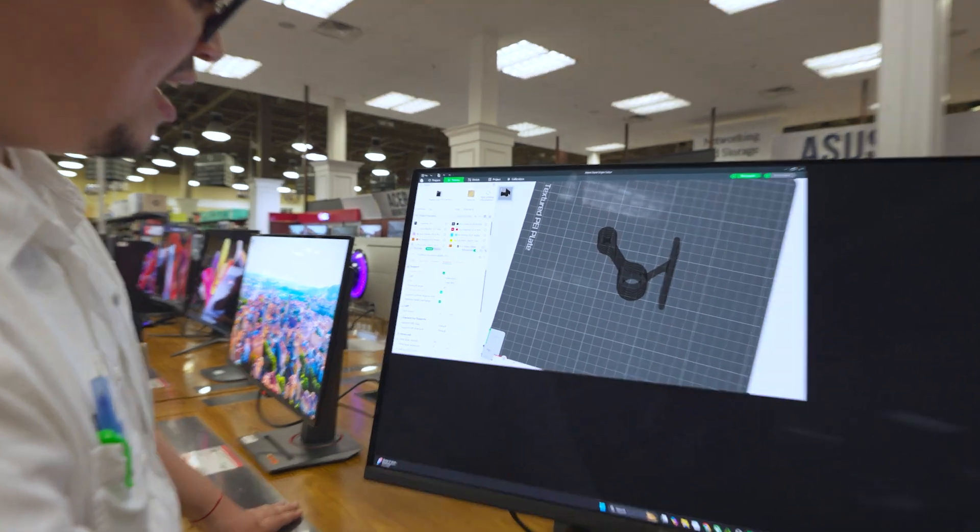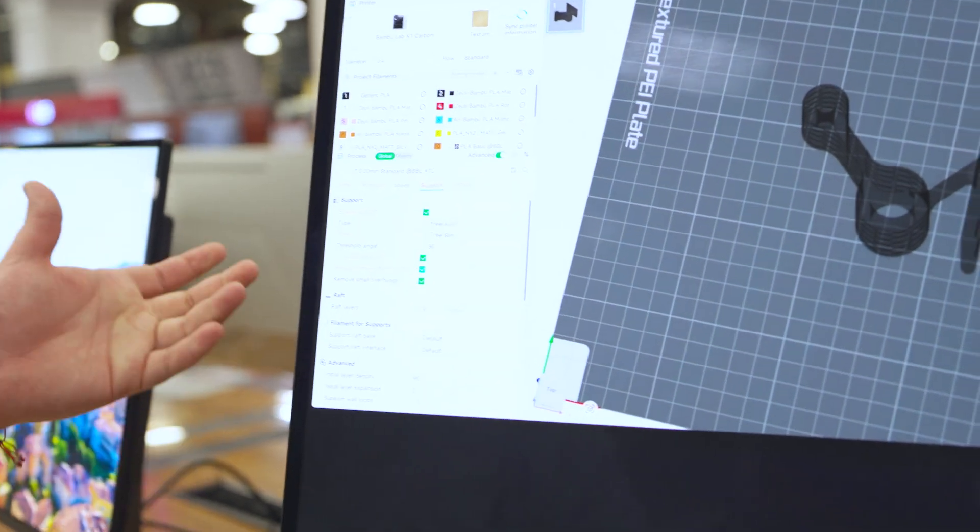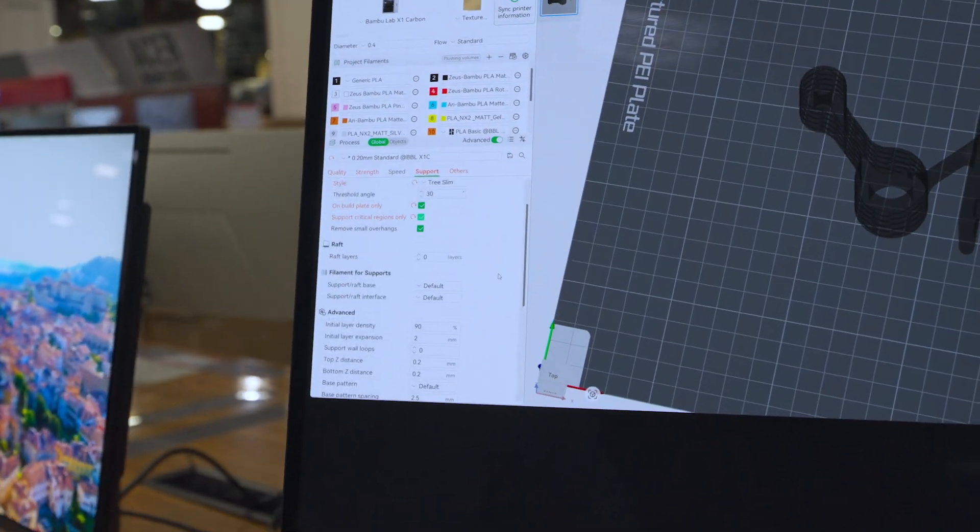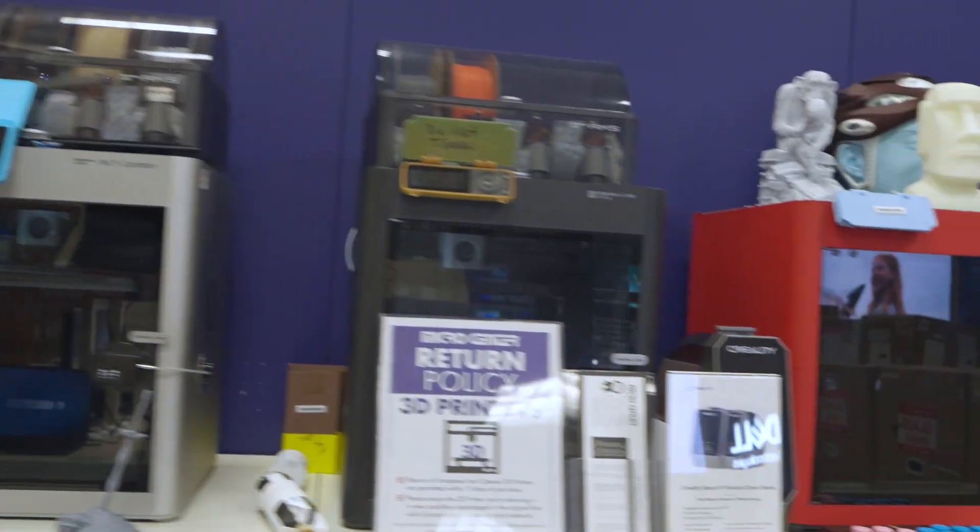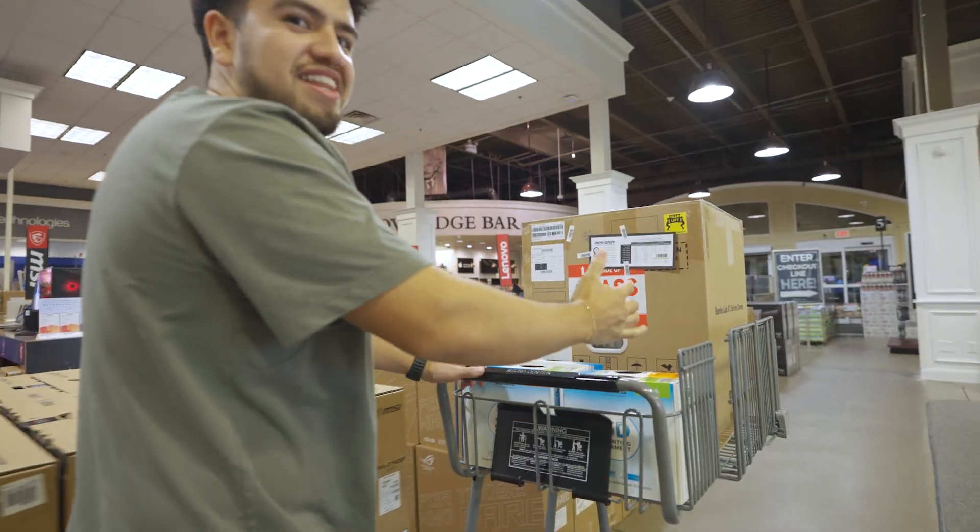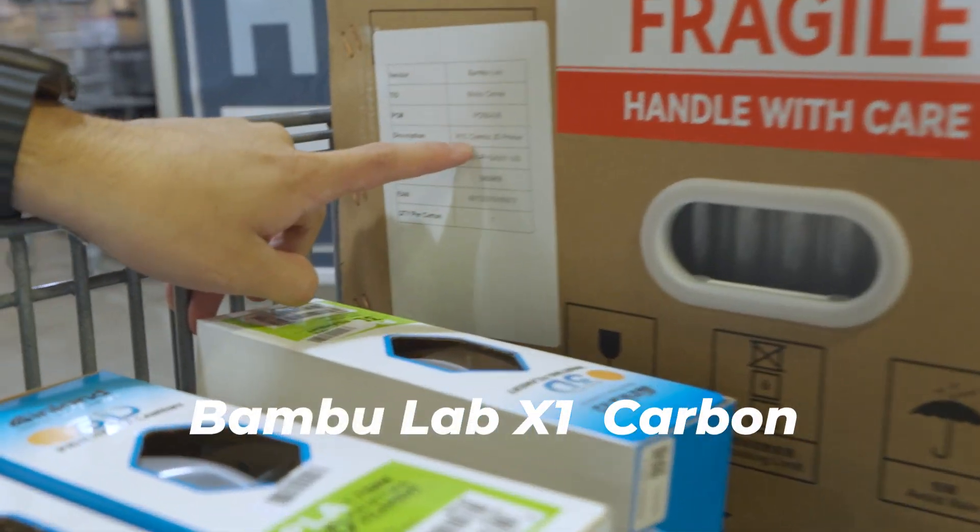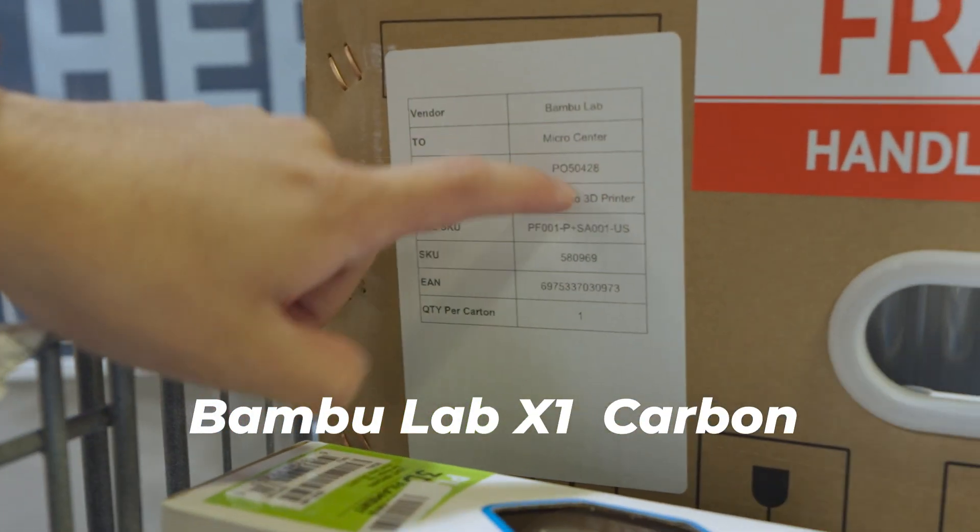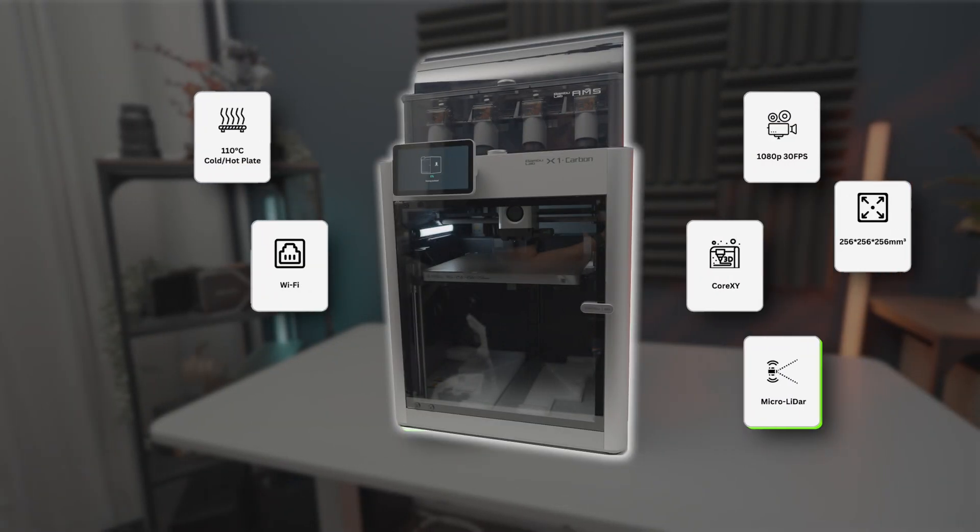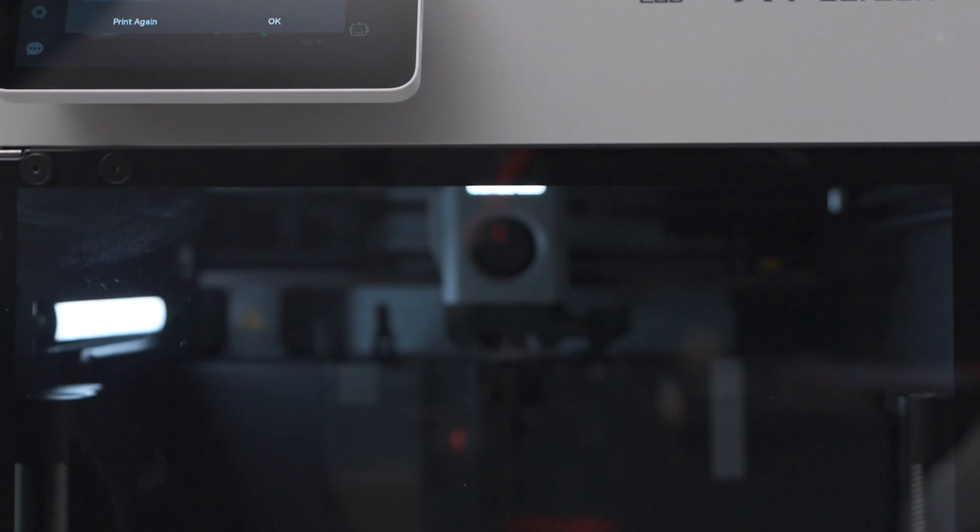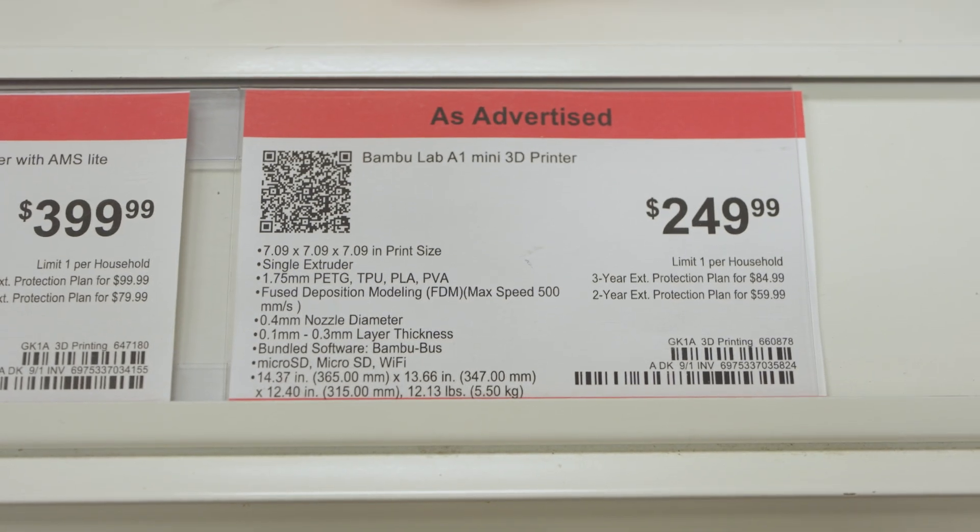After hearing more about the speed, sensors, and reliability, I decided to just go all in. I walked out with the X1 Carbon, the technically bigger brother of the P1S, with the lidar sensor for first layer scanning and harder components for abrasive filaments. Just overall, it seemed like the endgame setup.